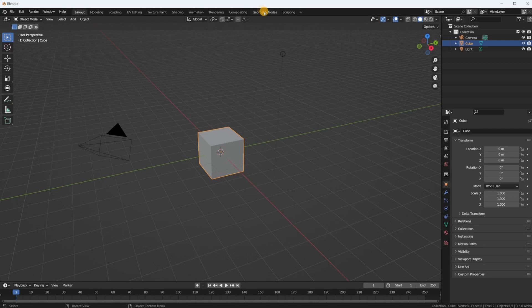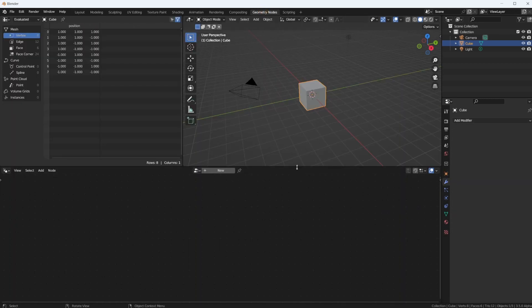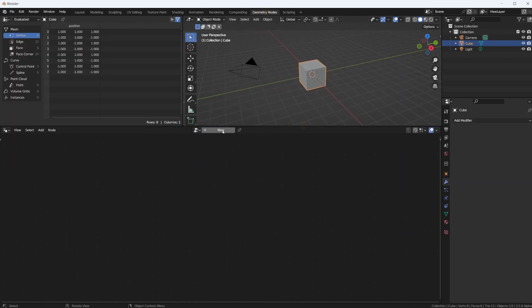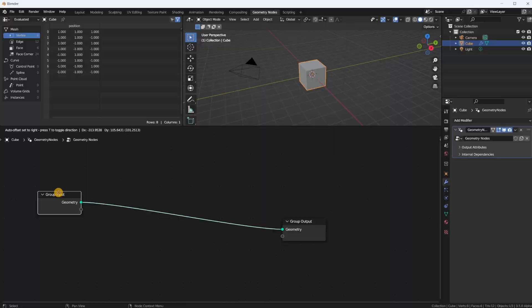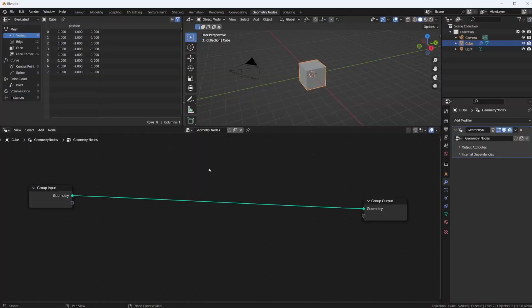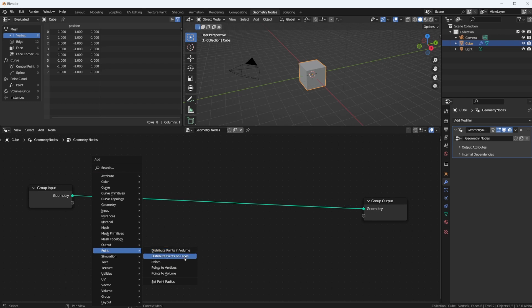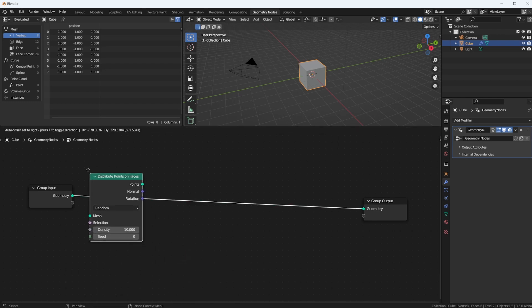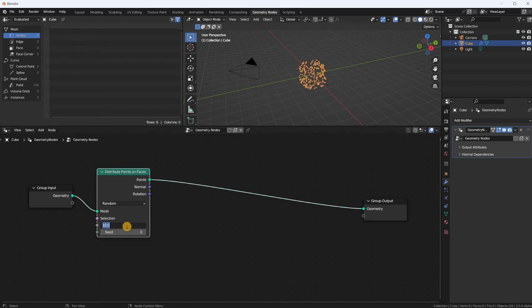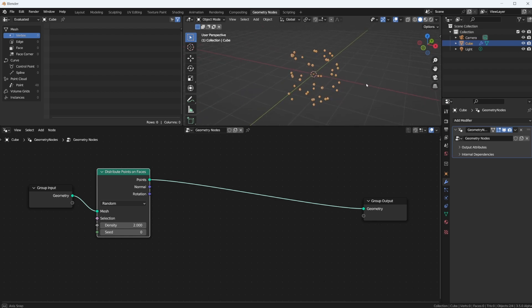Now let's jump right in. Let's go to geometry nodes, use the cube and put on a new node tree. What I want to do in this tutorial is sort of like a particle trail simulation. So first let's put some points onto our cube. We go to Points > Distribute Points on Faces. We have some, but that's a bit much, let's turn it down a little.